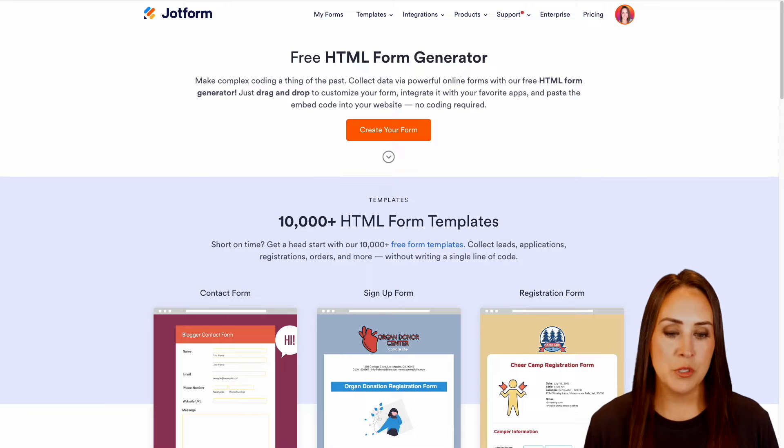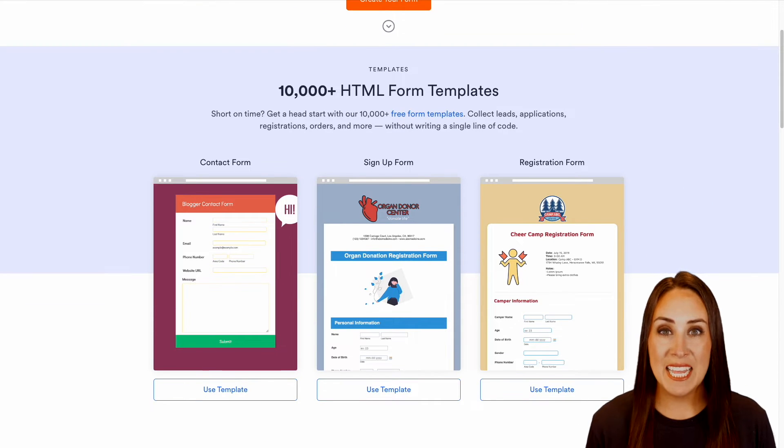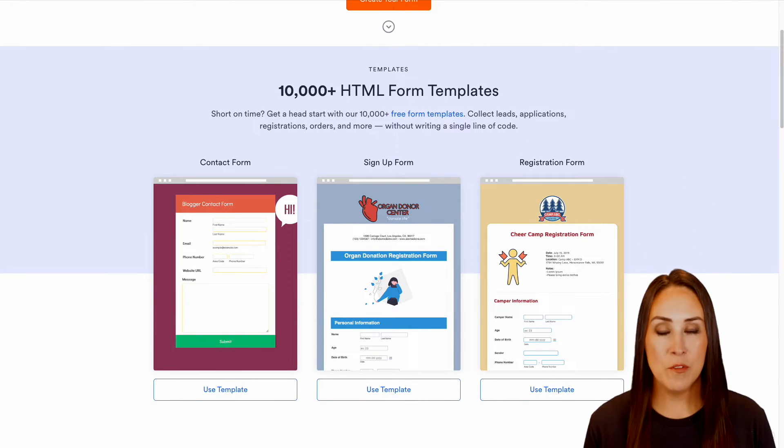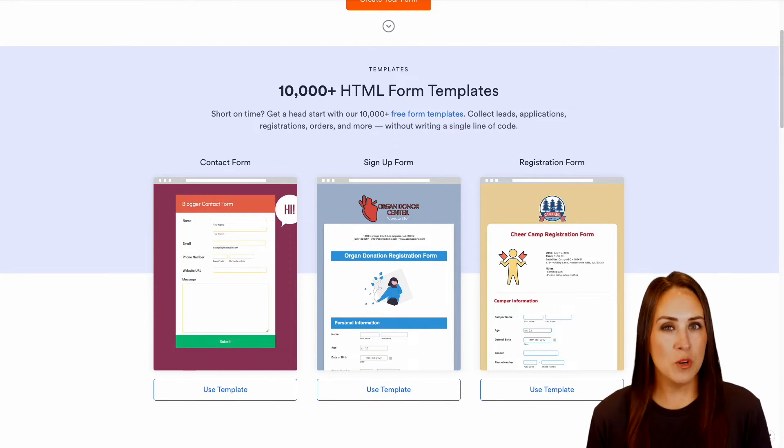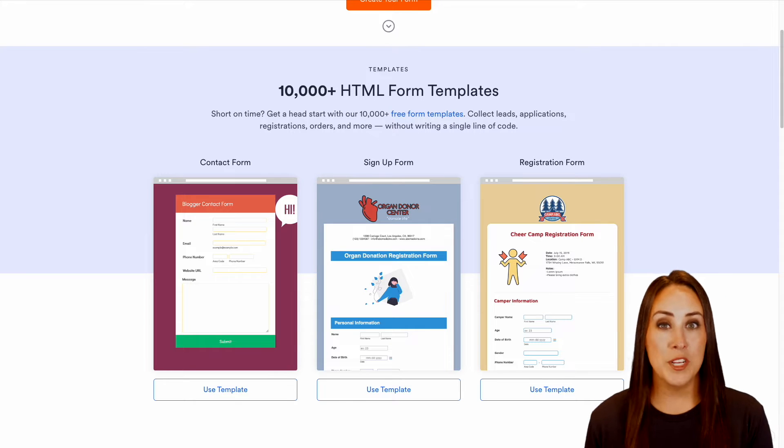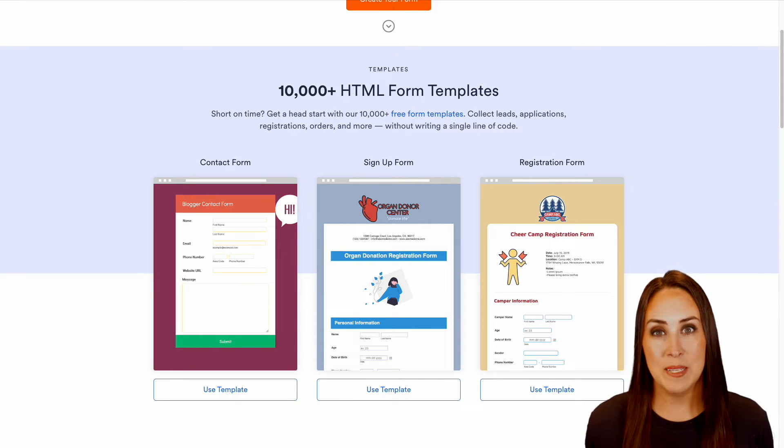Now, right down below, I'm going to scroll just a little bit. We have more than 10,000 form templates. So if you're really not too sure of how to build a form or what it should look like, you can always head to the template gallery.